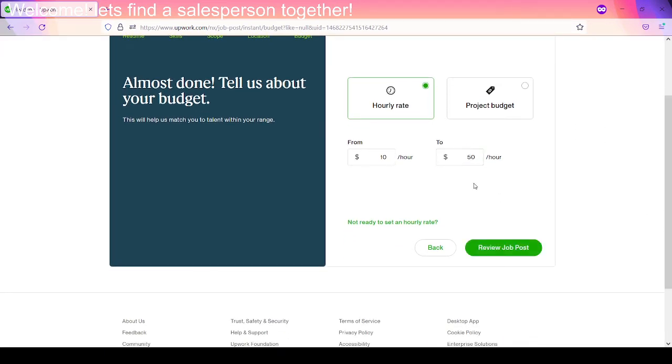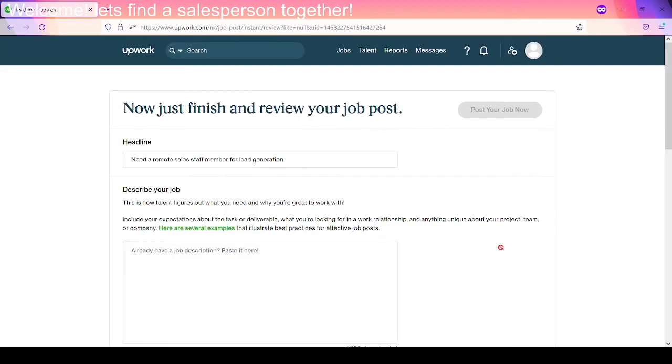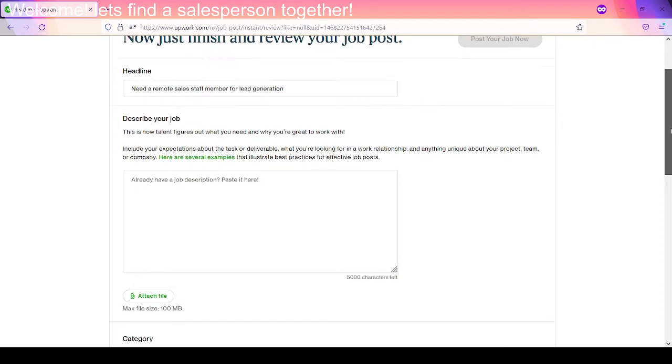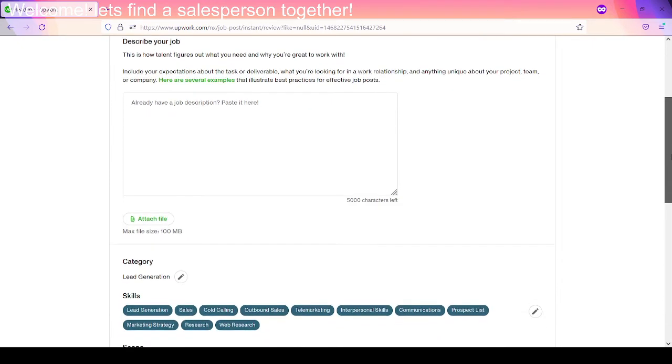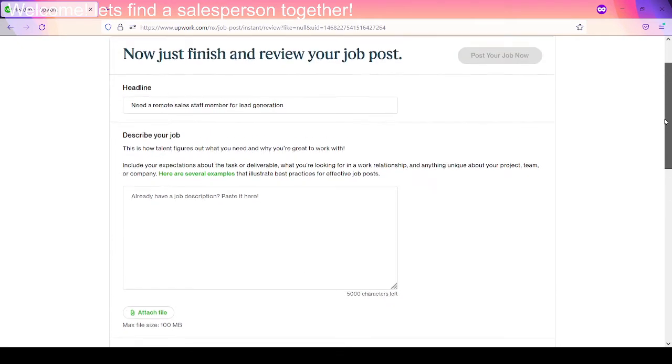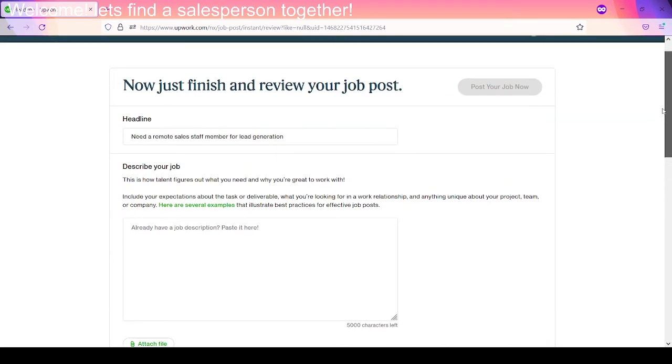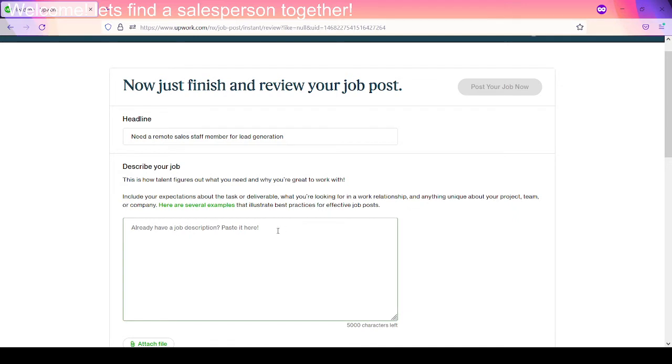So let's set our hourly rate just so we can get a huge range. Let's do 10 bucks an hour to 50 bucks an hour. Okay. Let's review the job. Okay. So we're going to go ahead and describe the post here. So obviously, if this is something you're going to post now, clearly all of these things are going to be different for whatever it is that you need. But I just want to walk you through the process here and kind of how I'm doing it.